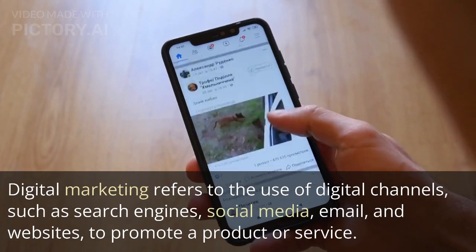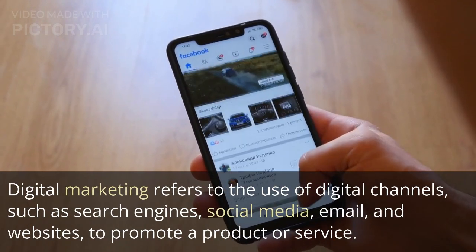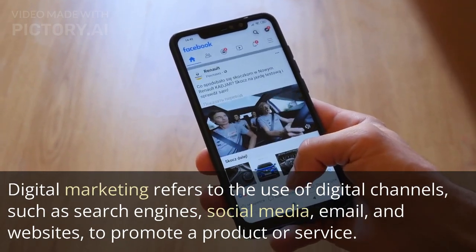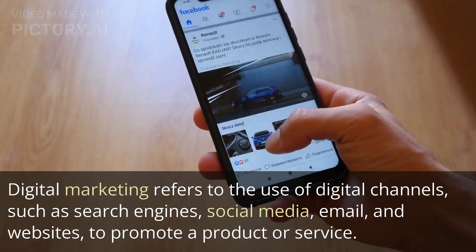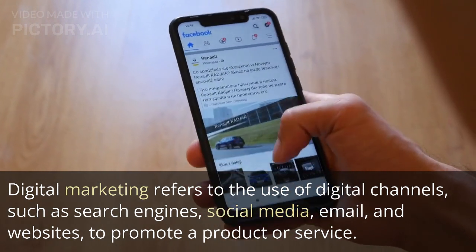Digital marketing refers to the use of digital channels, such as search engines, social media, email, and websites, to promote a product or service.